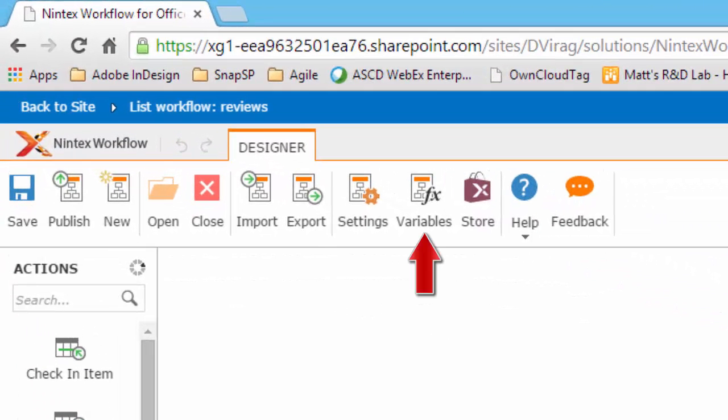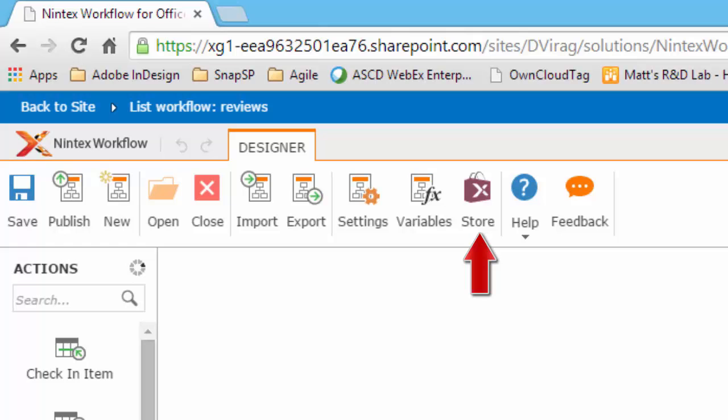The next item on the ribbon is the Variables, where you can manage the variables used in the workflow. The next item on the ribbon is the Nintex Store, where you can discover other actions that can be added to your workflows.